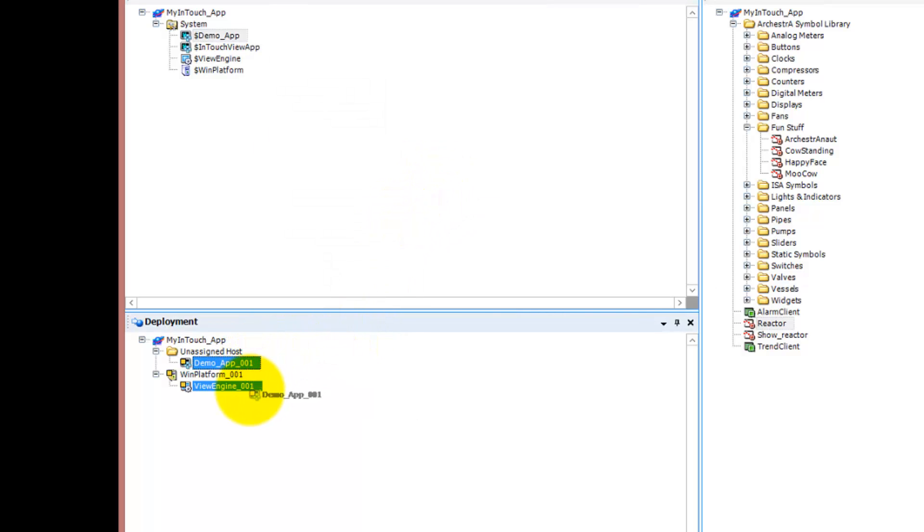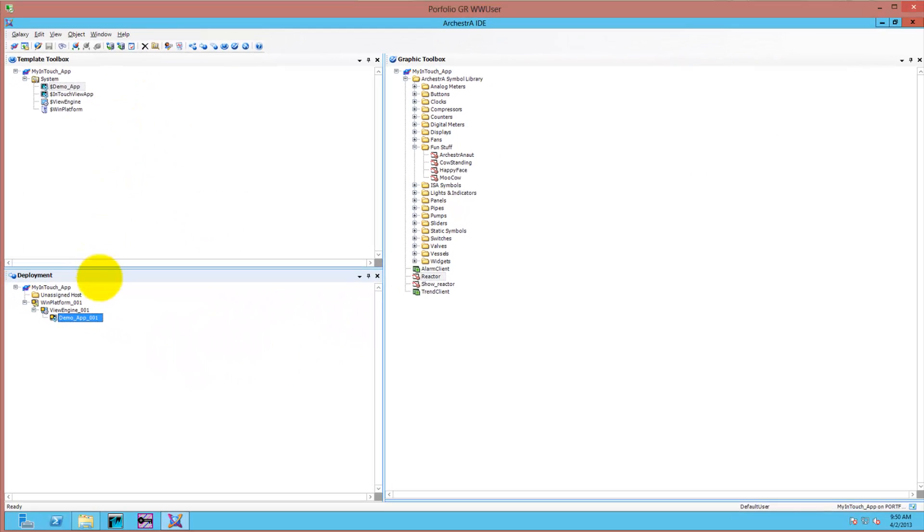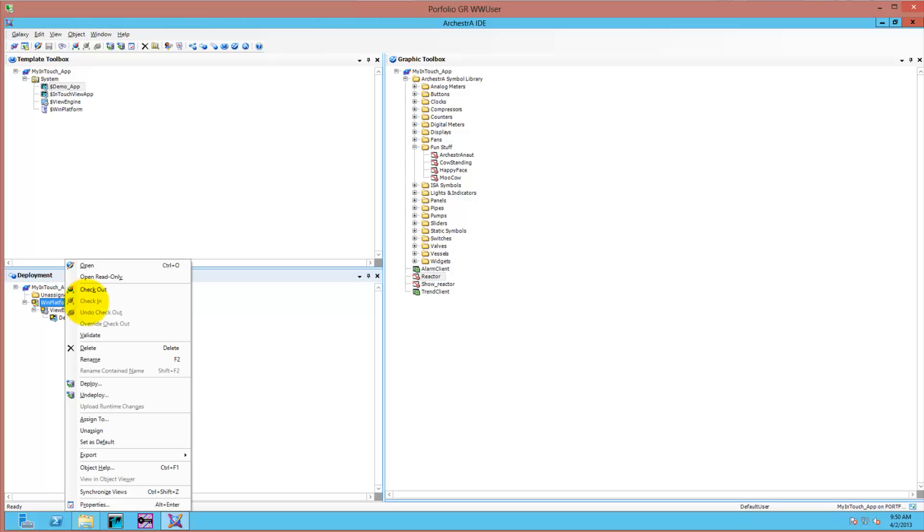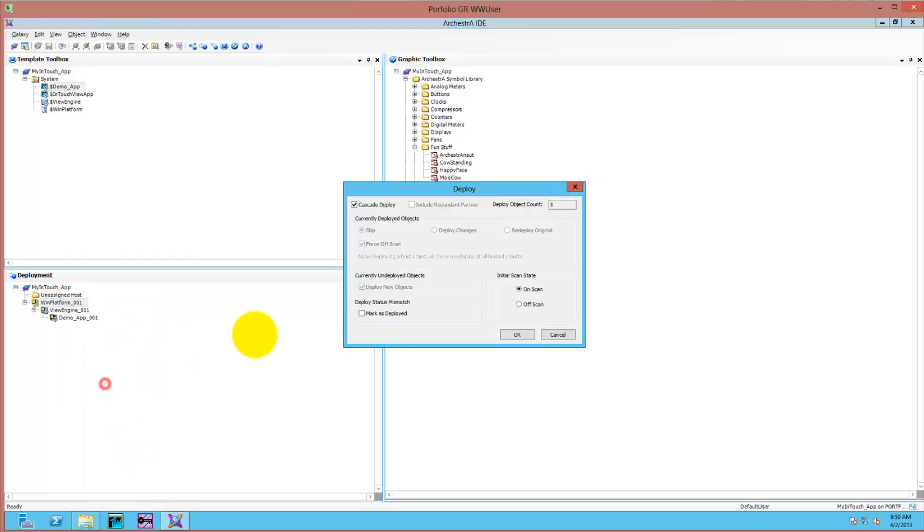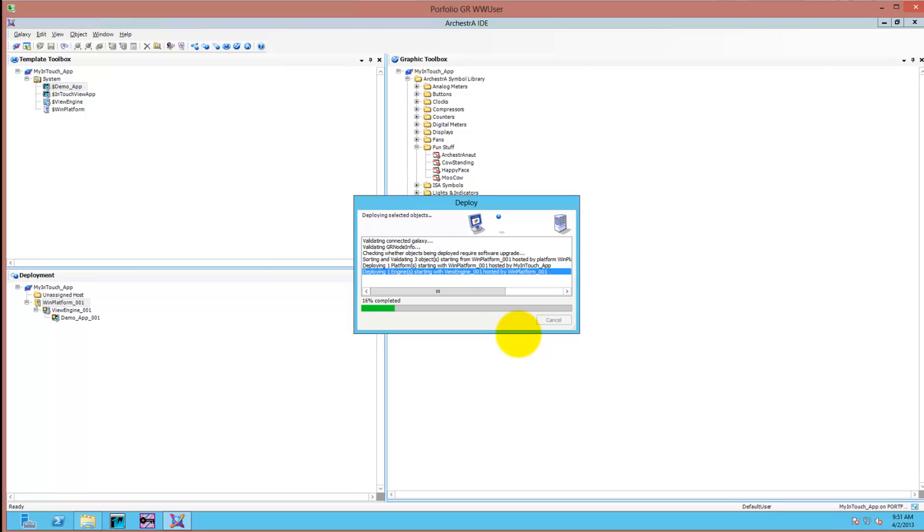We're putting those three in order and drag and drop them on top of each other. Now we have a platform, engine, and a ViewApp - that's all you need to deploy to a remote node. On that remote node you would have to install the InTouch runtime components from the DVD that will automatically install all the components needed.